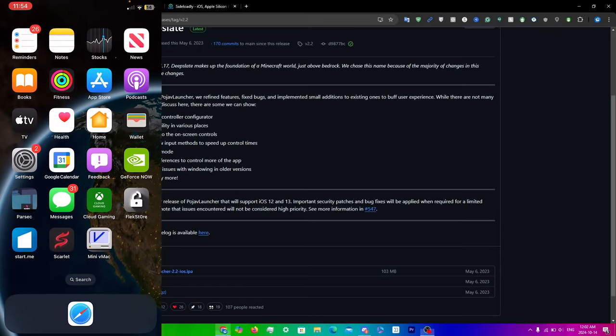In this video I'll be showing you guys how to install PojavLauncher on your iOS device. If you don't know what PojavLauncher is, it's basically a Minecraft Java Edition launcher that you can run on your iOS device. In this video specifically I'll be showing you guys two ways on how to download it.